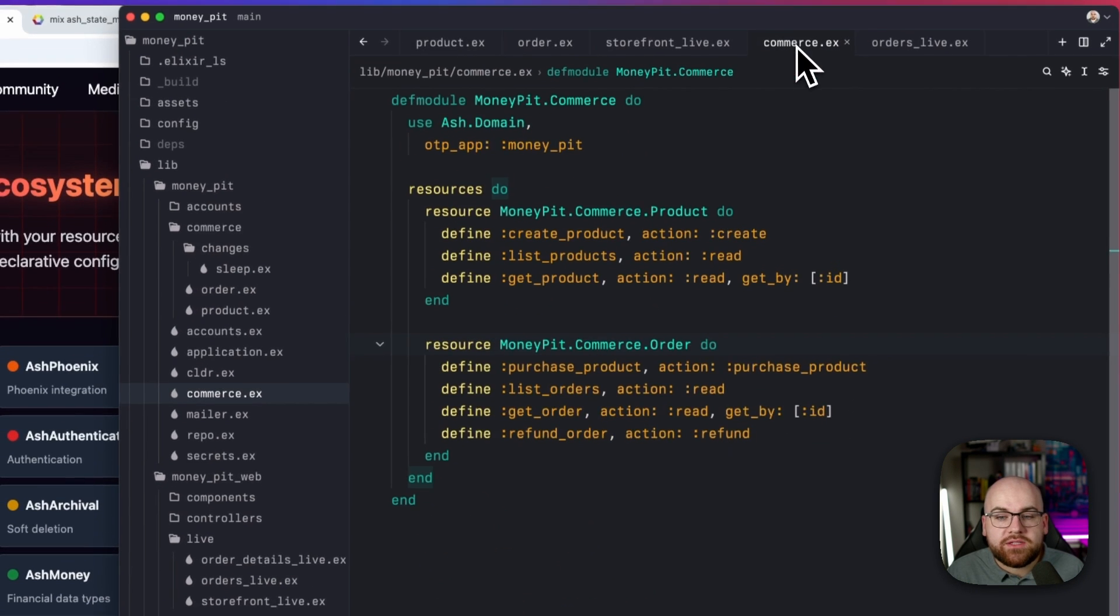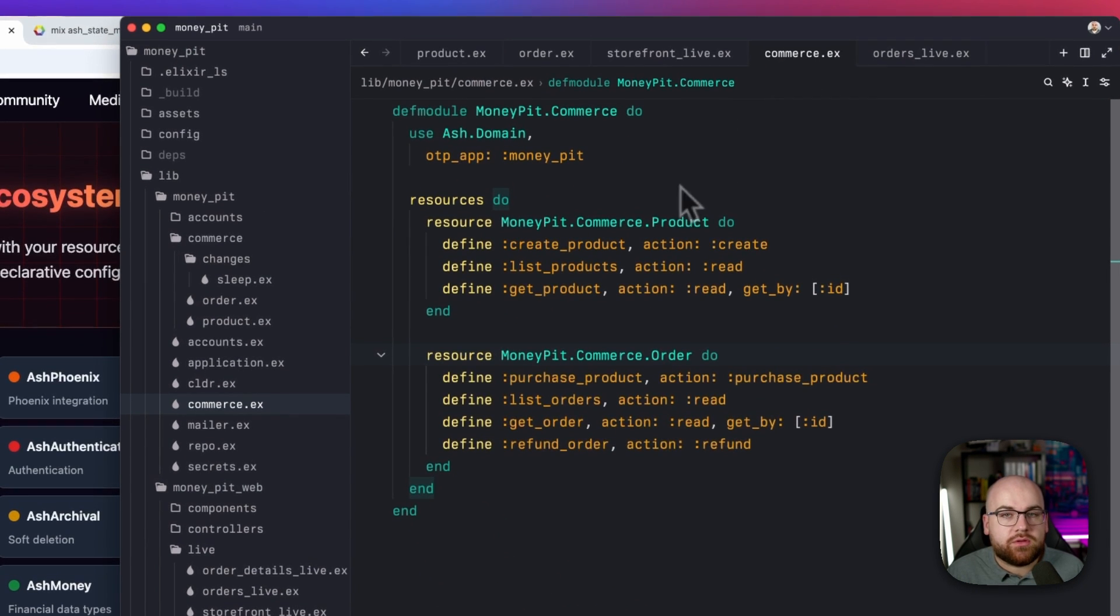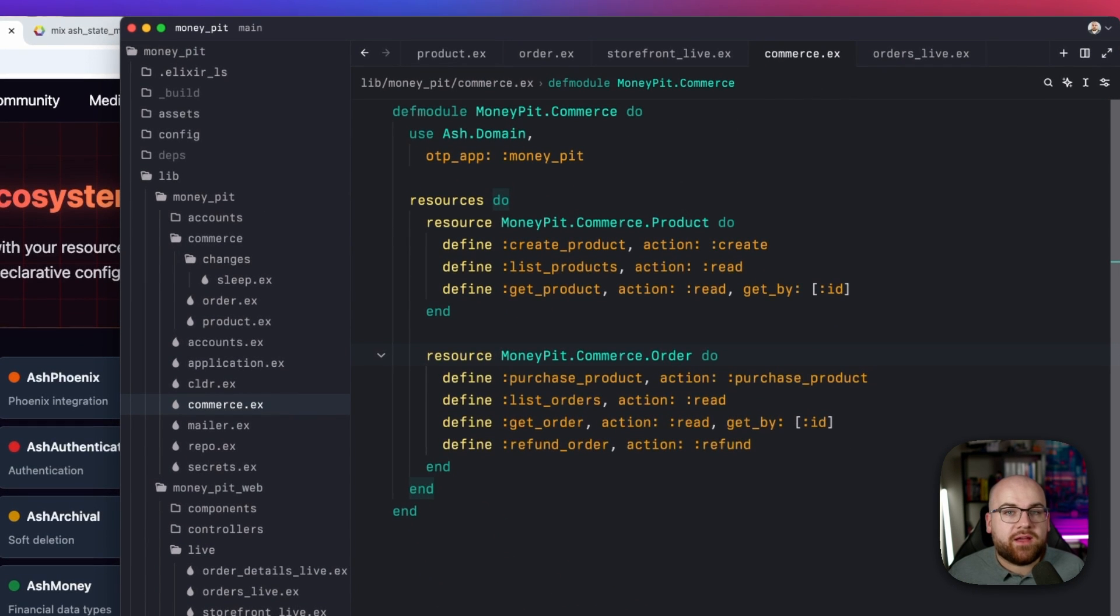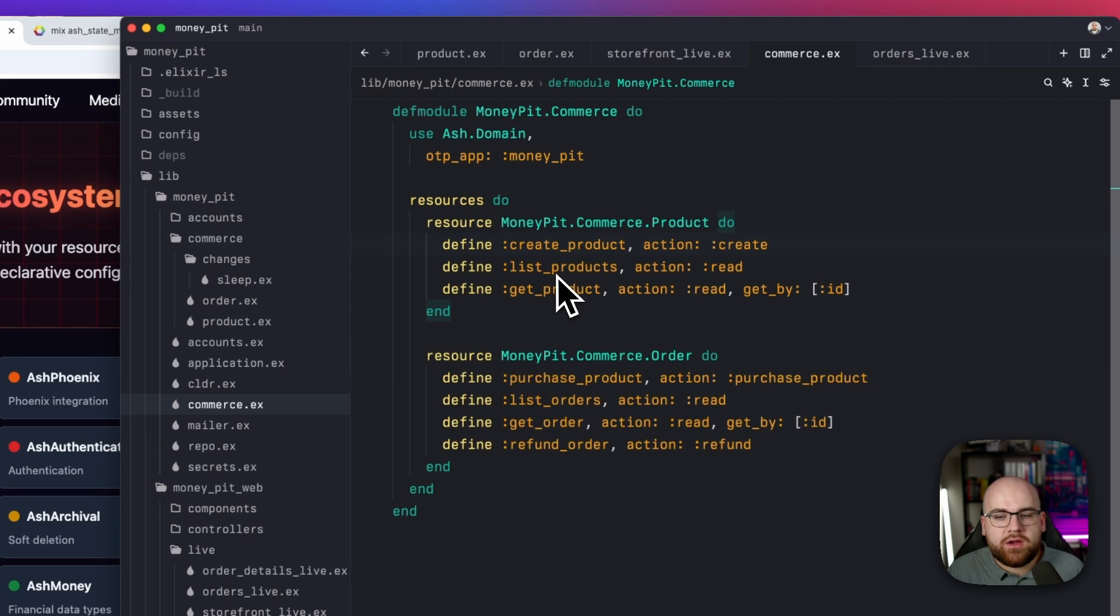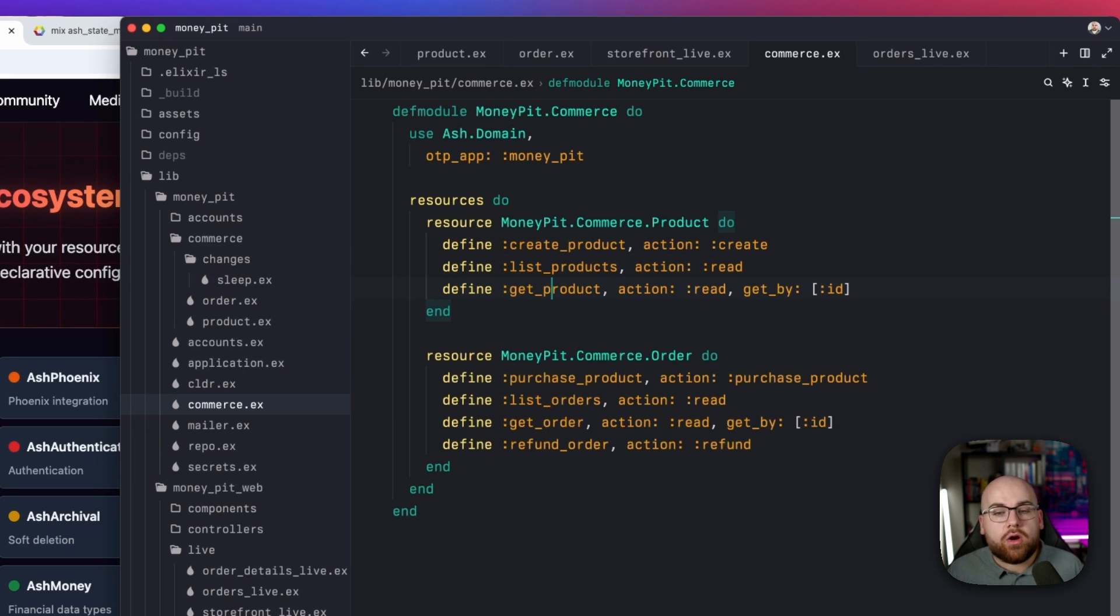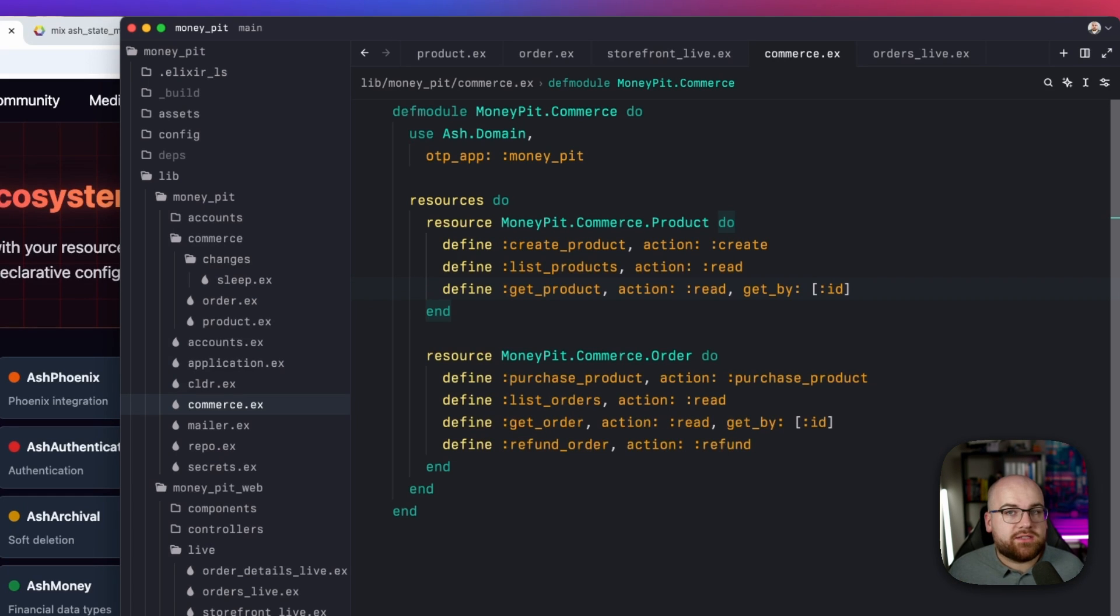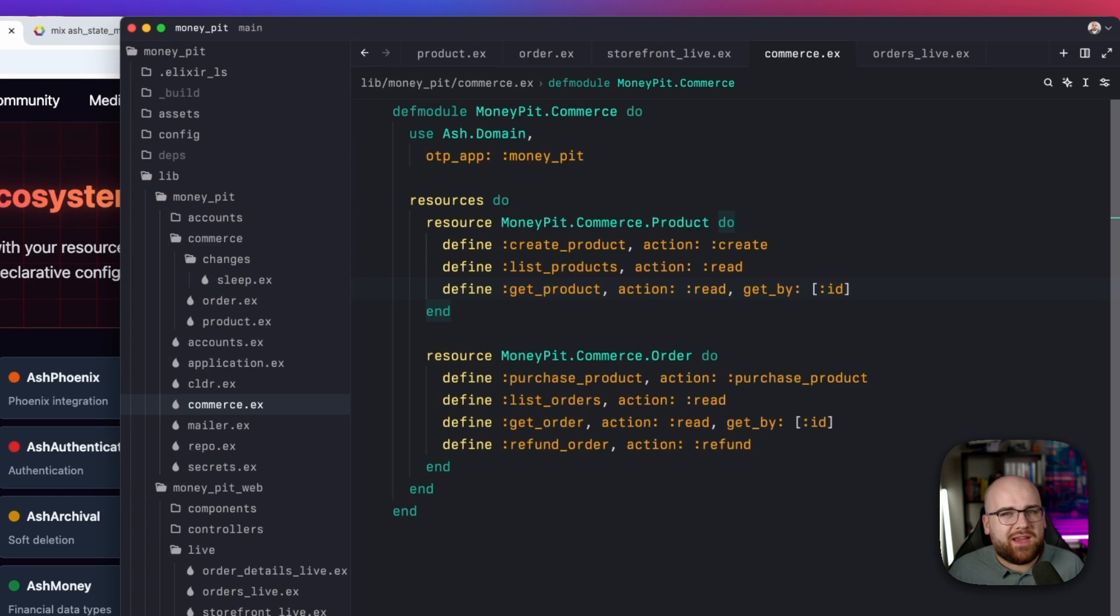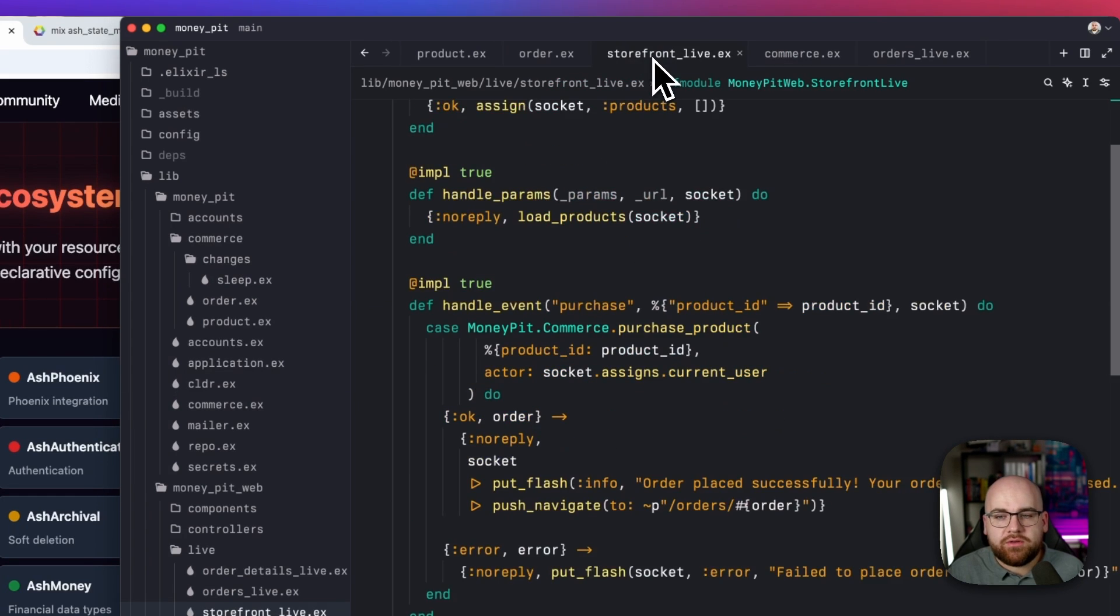And this little thing just says that you can set all of the properties. Now over in the domain module, I've defined a code interface. So create product, list products, and get product by ID are all going to be exposed at the domain level. This is similar to the context modules you'll find in most Phoenix apps, but it's a little bit more powerful and a little bit more simple.